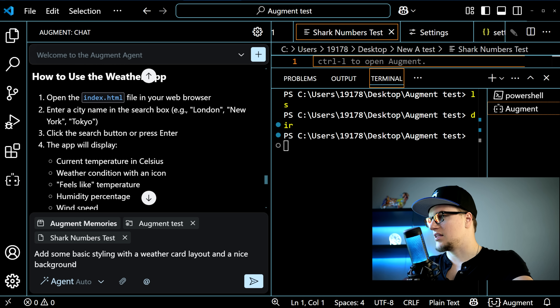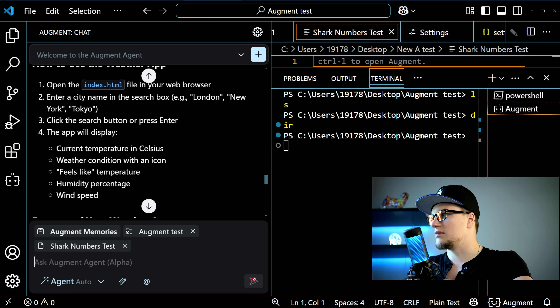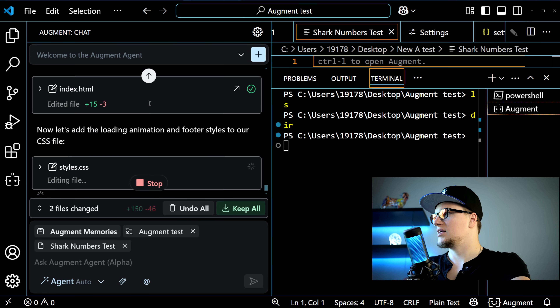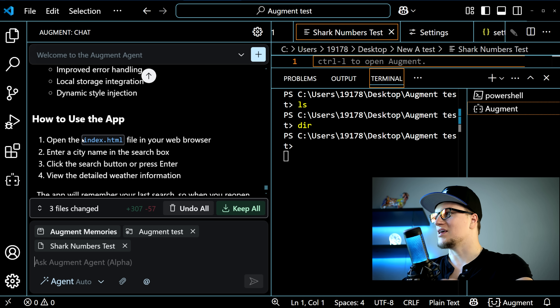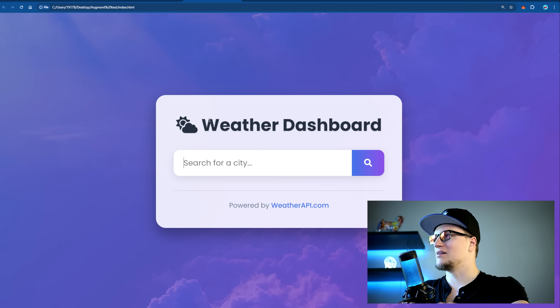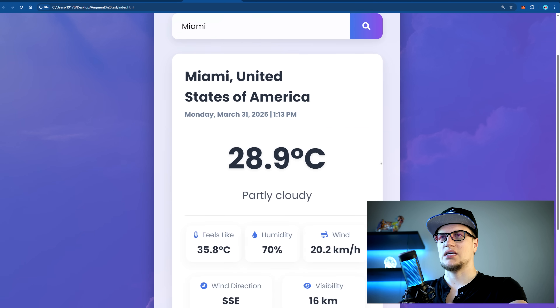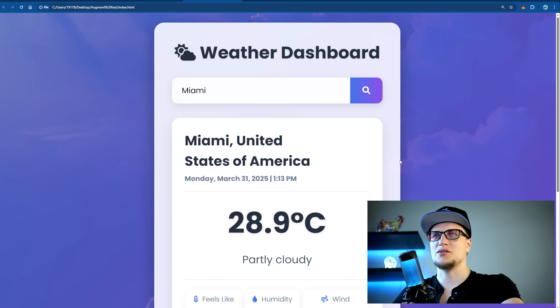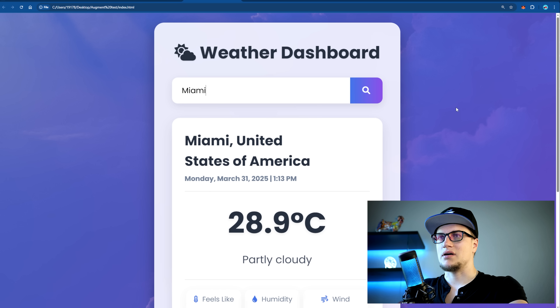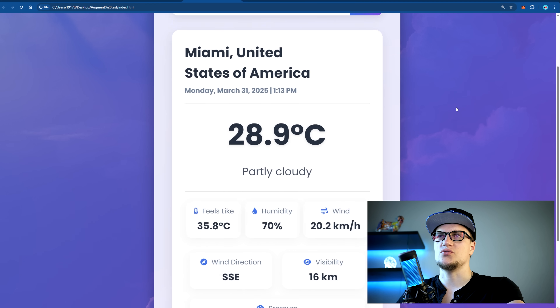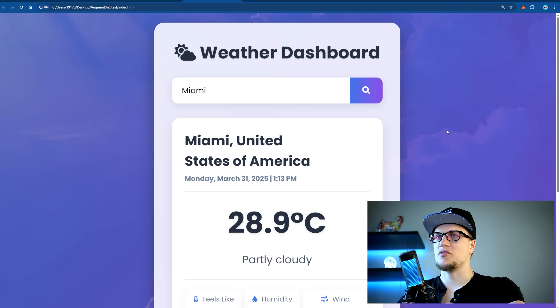In Agent Auto mode, I don't need to approve anything manually — everything is automated. I enter the prompt: 'Add some basic styling with a weather card layout and a nice background.' The styling and HTML structure are being updated, a loading animation is added, and the UI is being enhanced. Refreshing the page and searching for Miami — it already looks way better. I used a single prompt and now the web app is updated with a weather card, soft background gradient, better fonts, and clouds over a purple background.